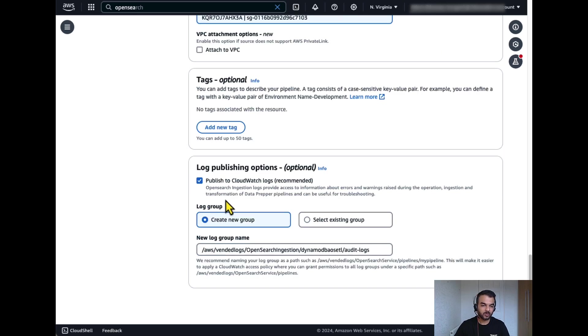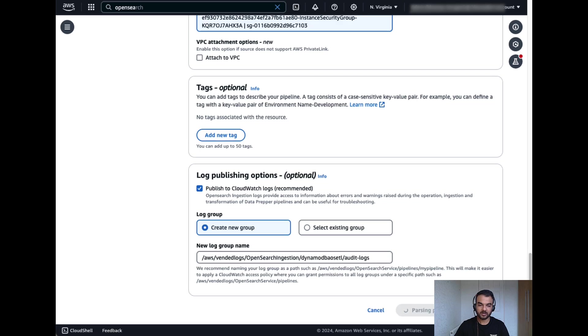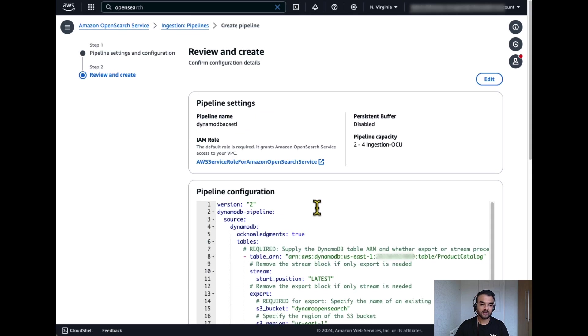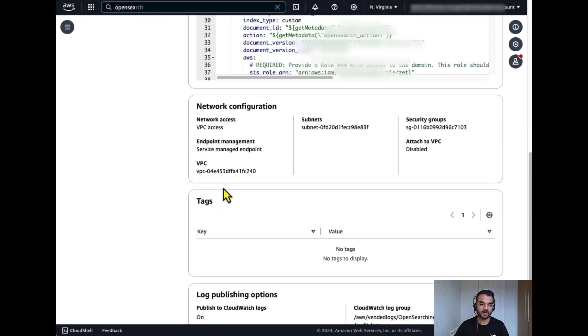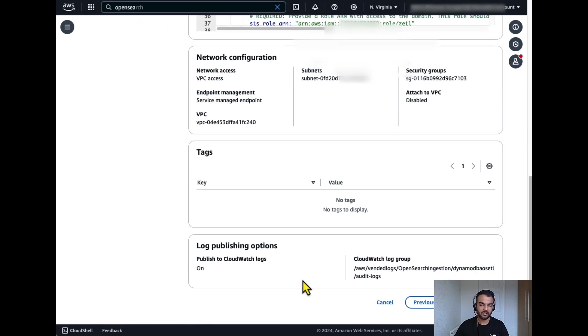I'll create a new log publishing group for my pipeline, click next, review the configuration of my pipeline and then click on create pipeline.